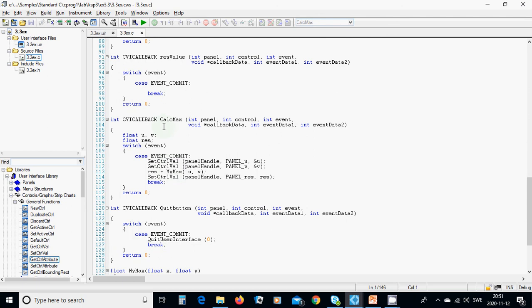You define three variables: float u, v, and res. You switch on the event. If it is commit, it means you have pressed the max button and you're going to get the value from the numeric controls.